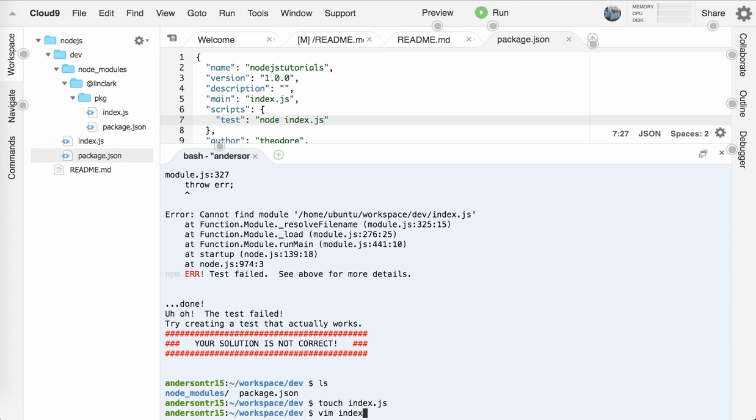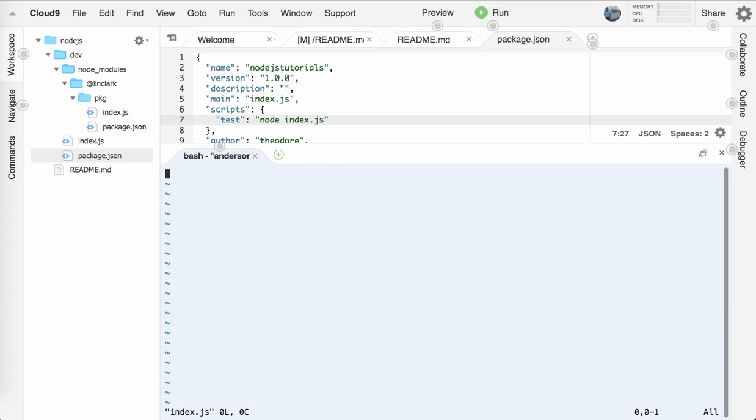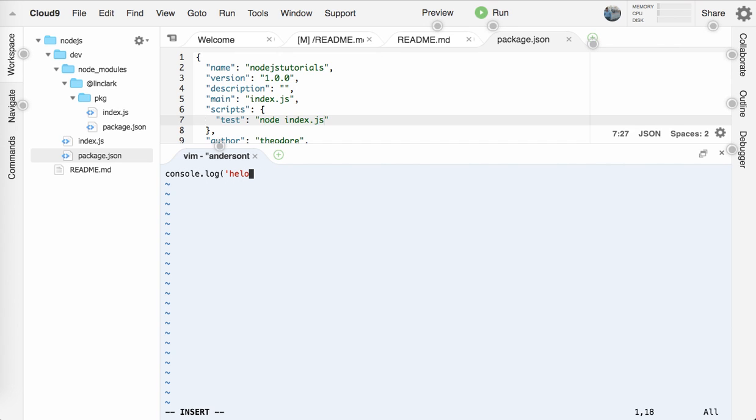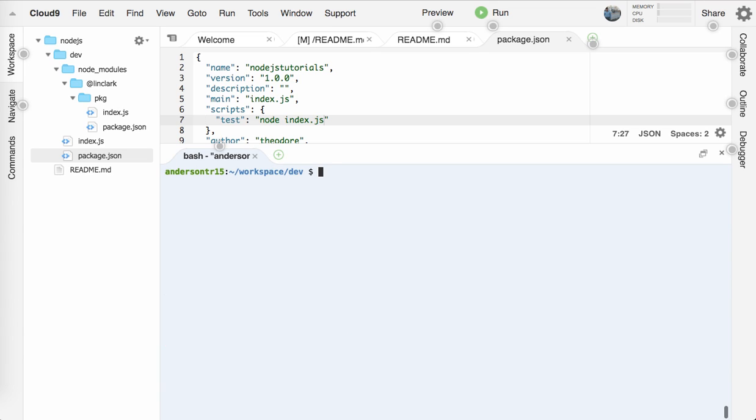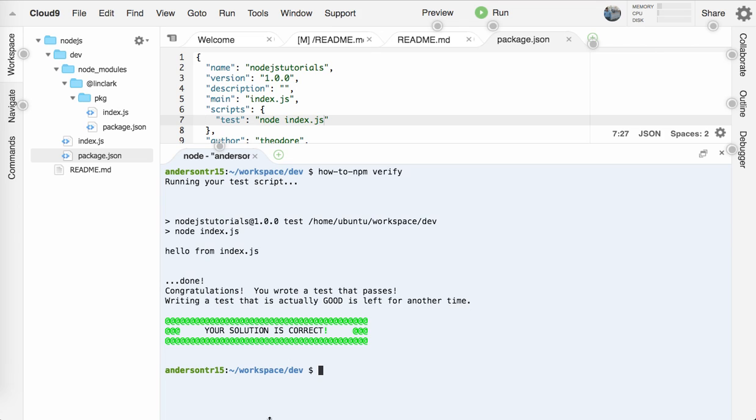Let me save that. And now let's run it again. How-to-npm verify running your test script. Hello from index.js. Awesome. You wrote a test that passes. So I think we're onto the last one for this video.